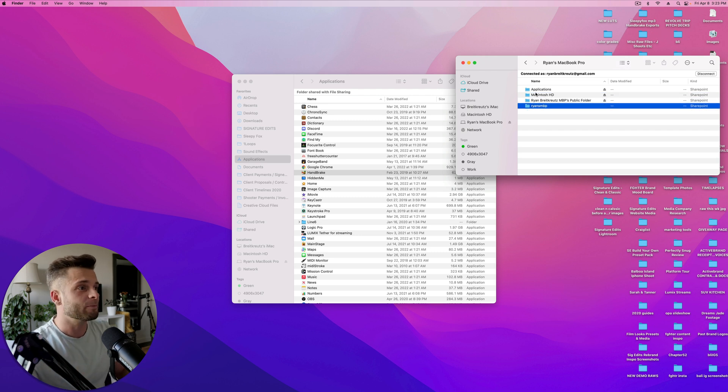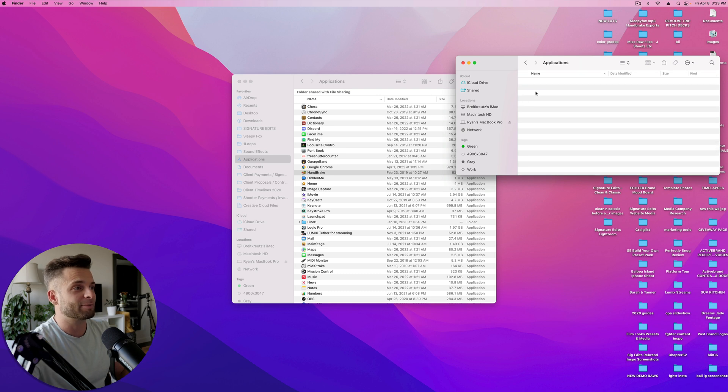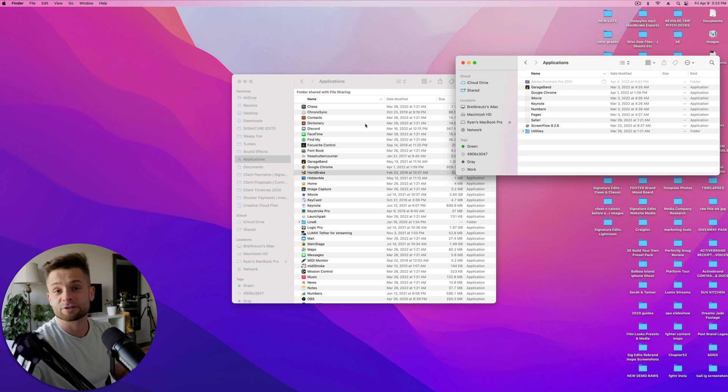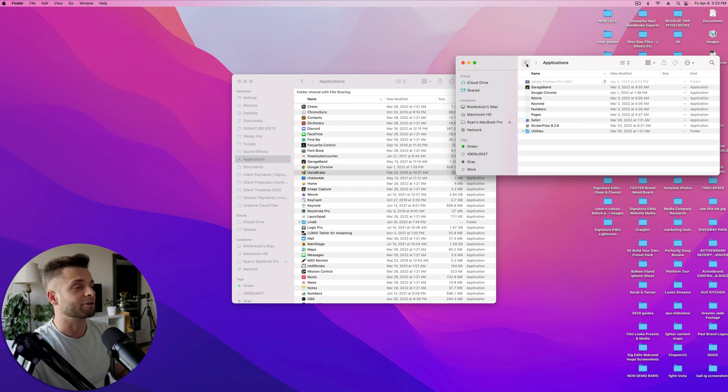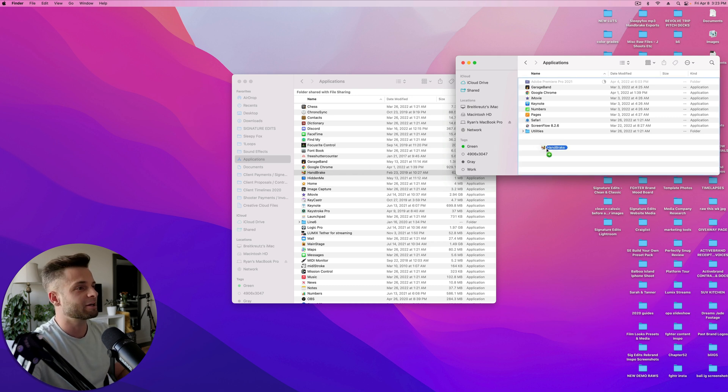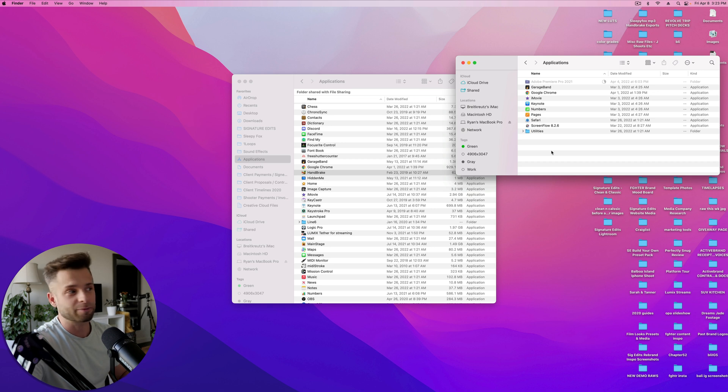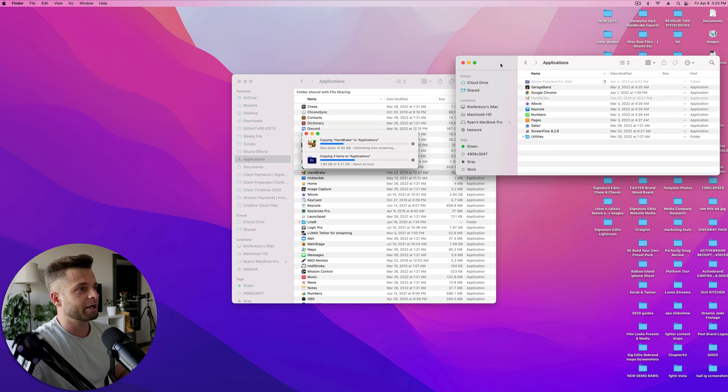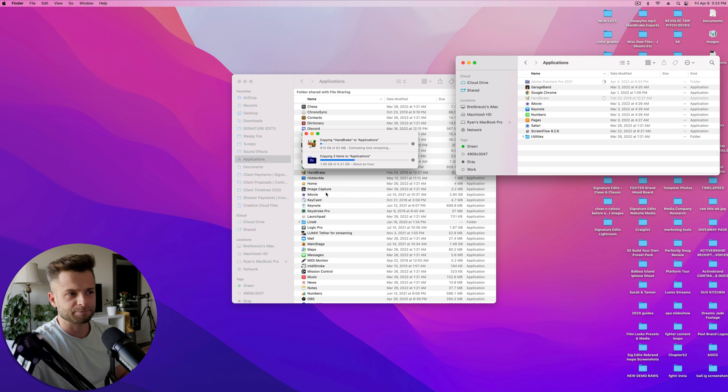So now I could grab applications from in here, transfer them onto this iMac, or I can do the exact opposite, grab an application from my iMac, in this case Handbrake, and transfer it over onto my MacBook Pro. So I just clicked and dragged it over, and now you can see that it's going to start copying.